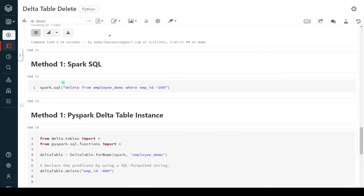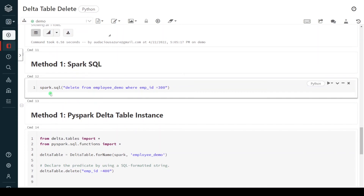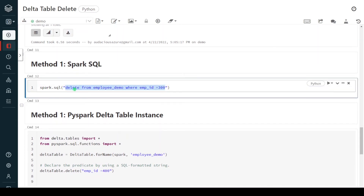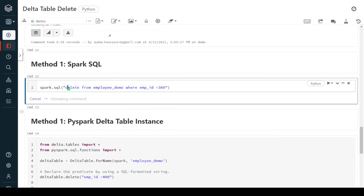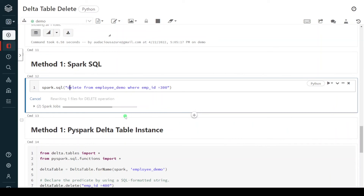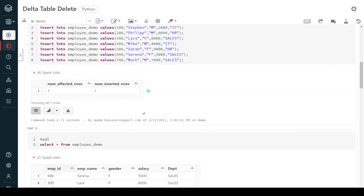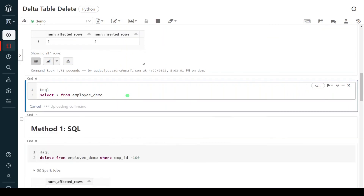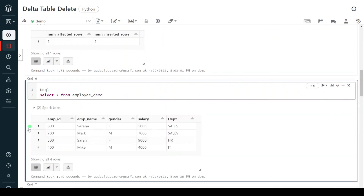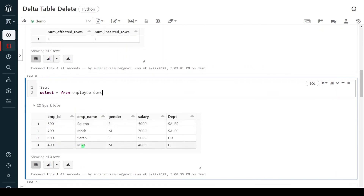The third method is Spark SQL. In Spark SQL, it starts with spark.sql(). This is the same SQL command as the first approach, but given within spark.sql(). Here we don't need to use the magic command %sql, because this still executes within the Python environment or Spark context. In this method we are removing employee ID equal to 300. Execution is successful, and now we are left with only four records — employee ID 300 is gone.